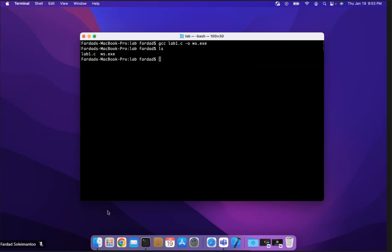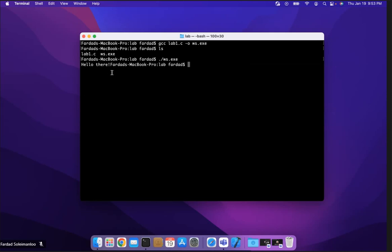And if I run that WS dot exe, to run it you have to put dot slash WS dot exe to execute. You cannot just type the name in Mac. You have to put dot slash WS dot exe and hit enter. And as you see, it says hello there. And I did not put a newline, so it shows it like this.